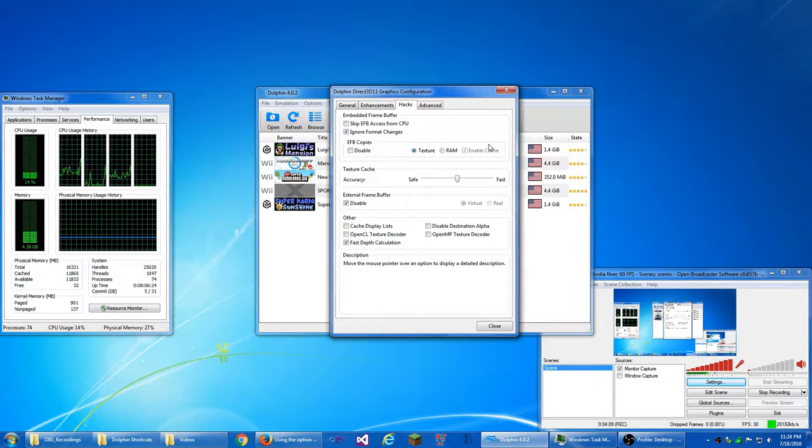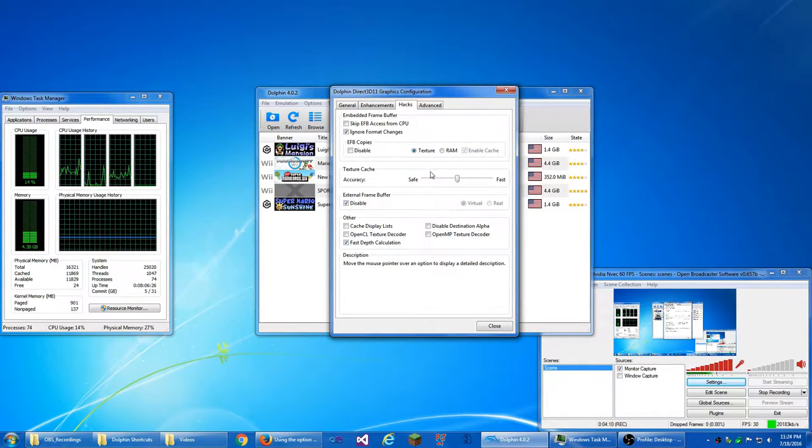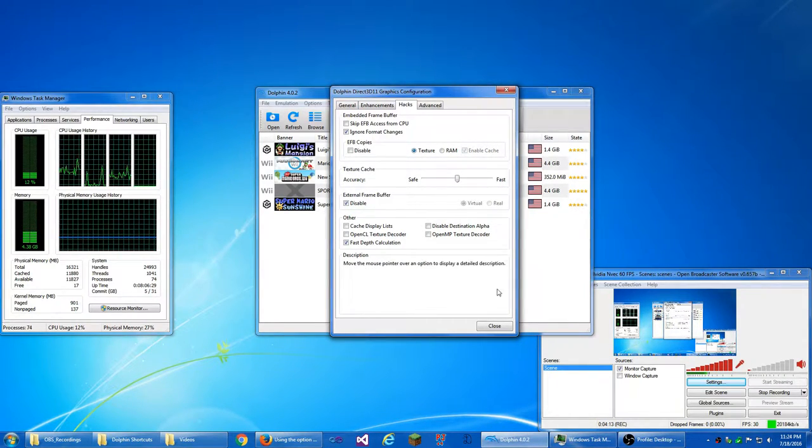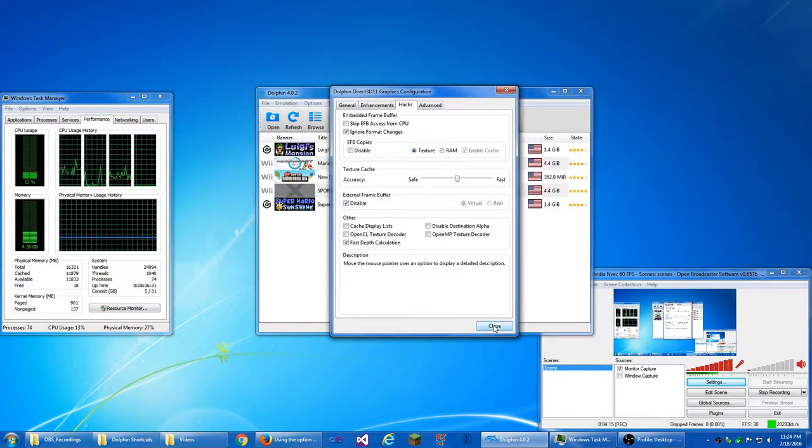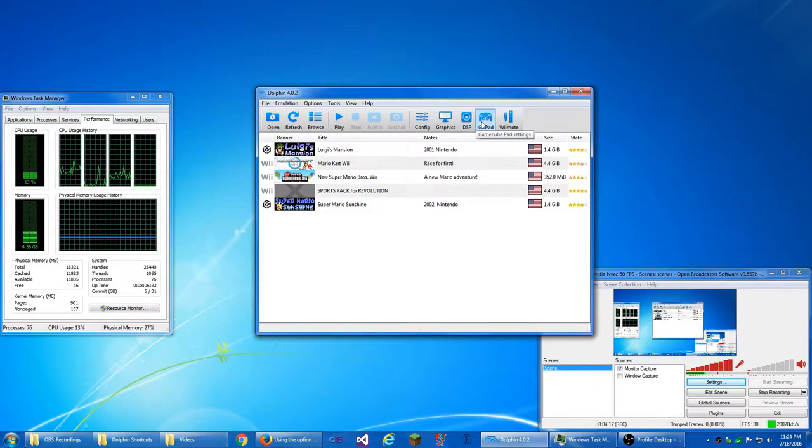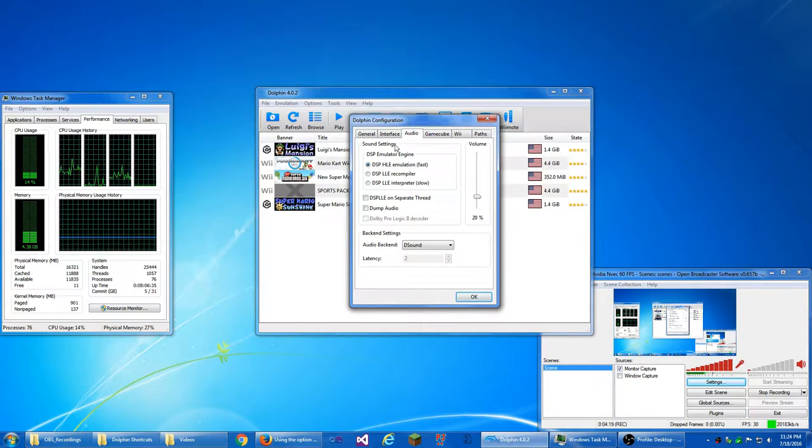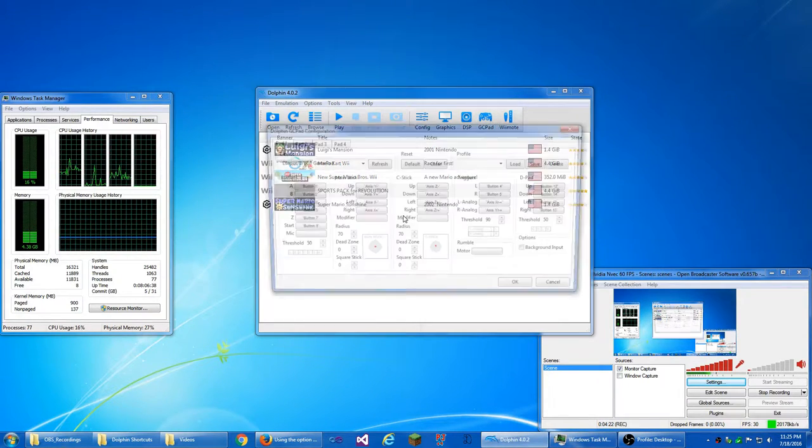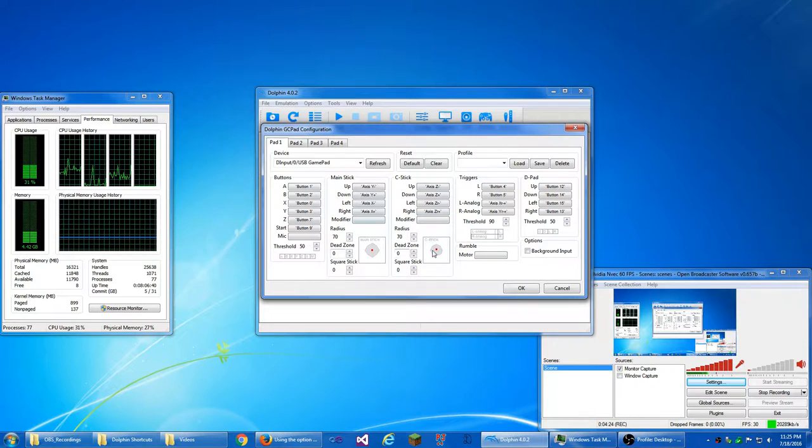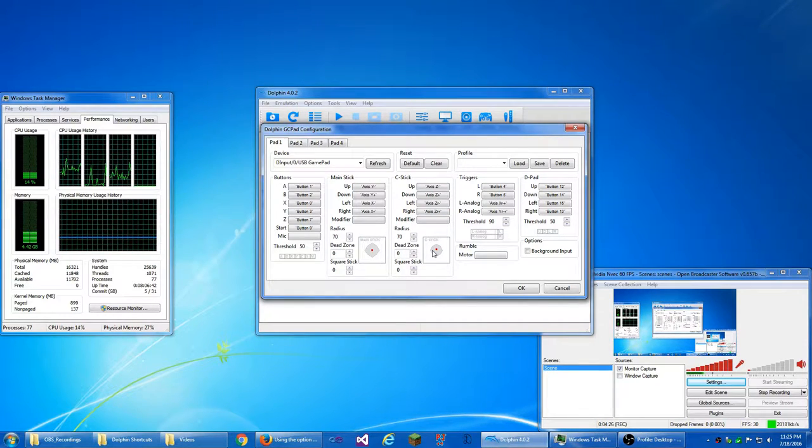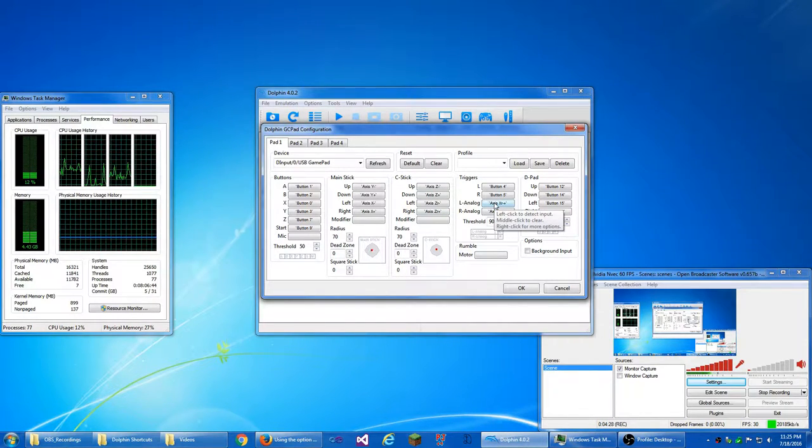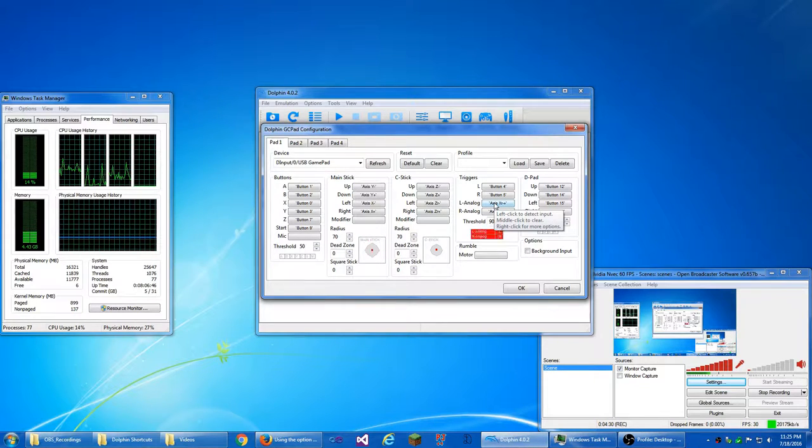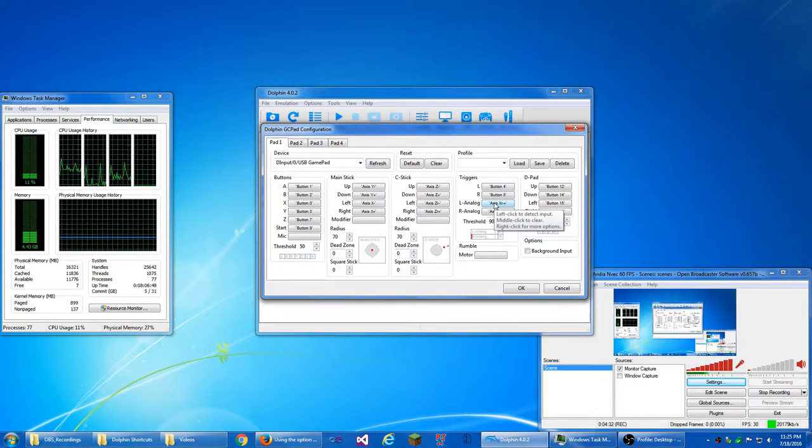So these are my settings, and I'm going to, I have it on texture, I should probably show you my DSP, the audio, I already showed you that tab, but I'm going to go into the GameCube pad tab, and this is what I have for my GameCube controller set, this is what I have it set at. See, it's a real GameCube controller.